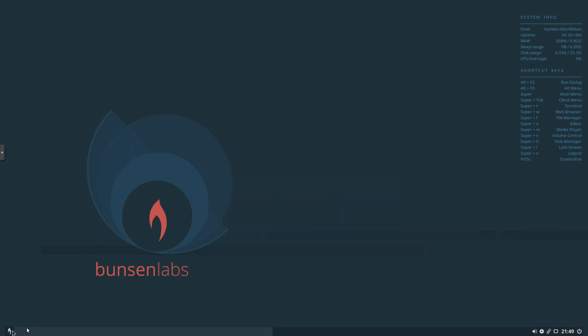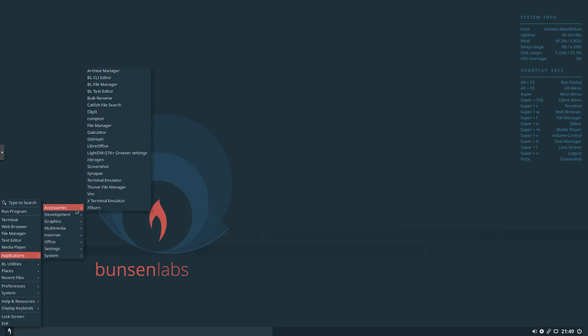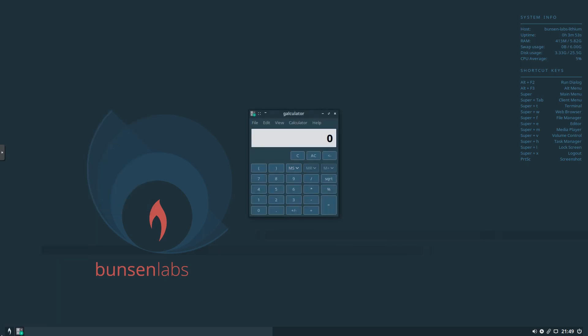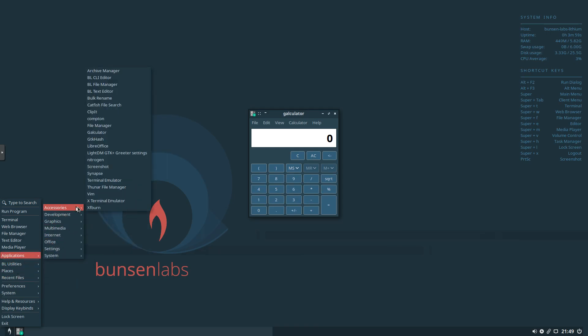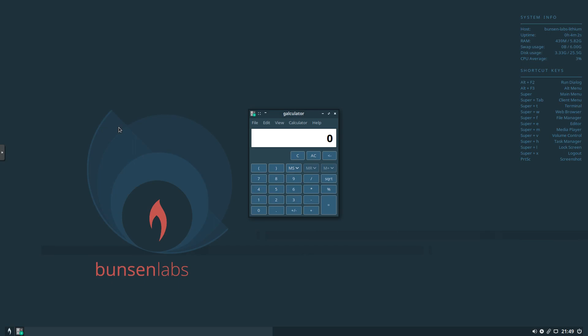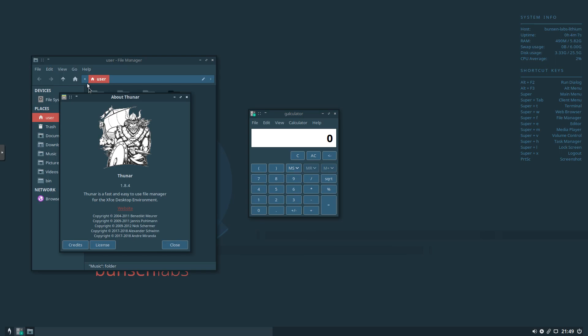So if we go ahead and click on the menu down here, we can take a look in Accessories. You can see there's lots of stuff in here. We'll just open up GCalc. Have that open and running. And then in here also we've got our file manager. And we can see that it's running Thunar 1.8.4.